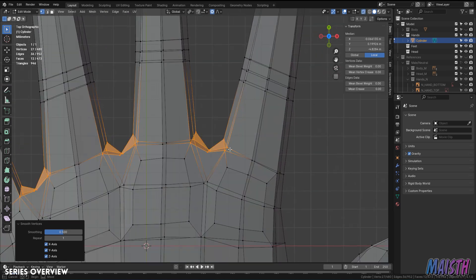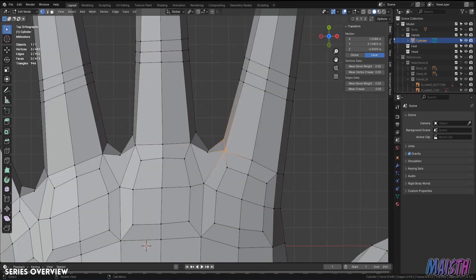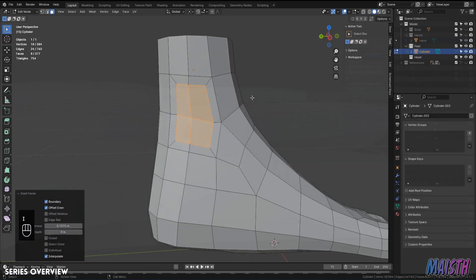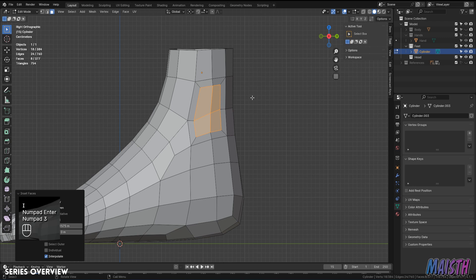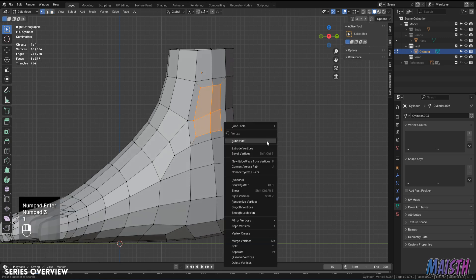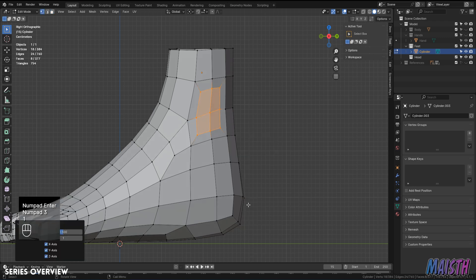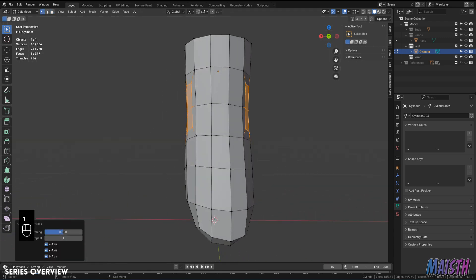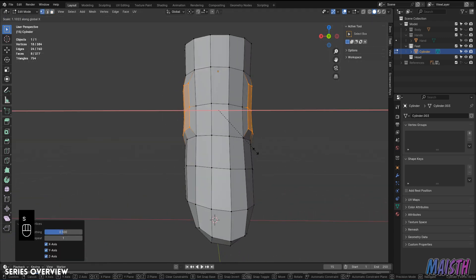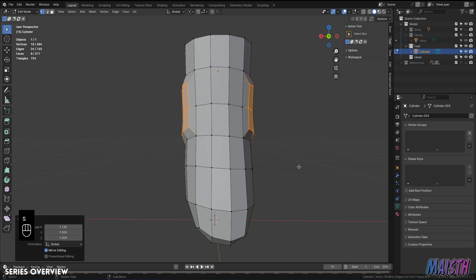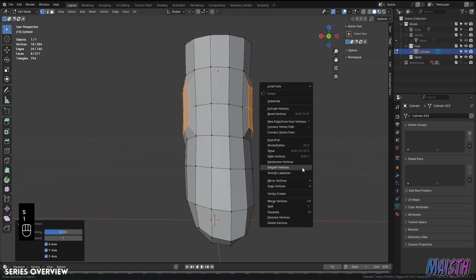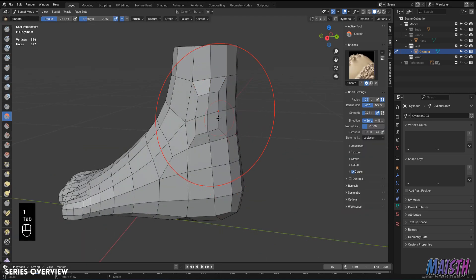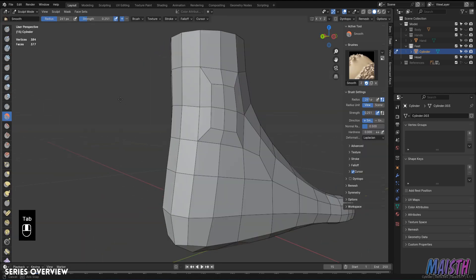In this overview video we'll be taking a look at what you're going to be creating, the parts that we'll make each video, and also the tools or addons you need to have in order to partake in this series.